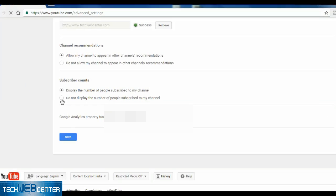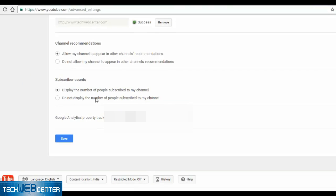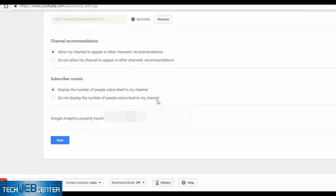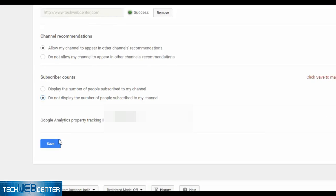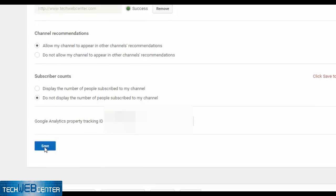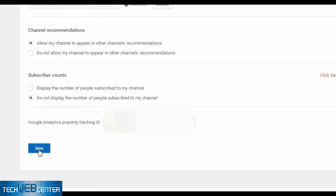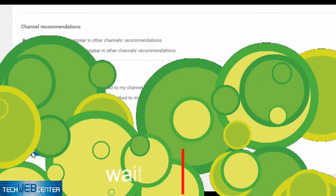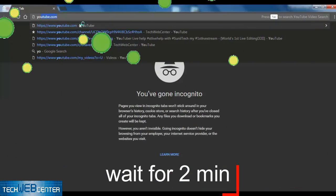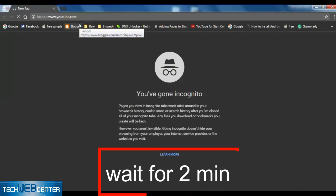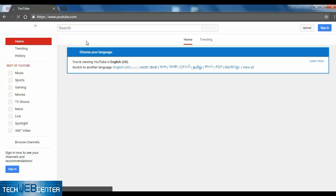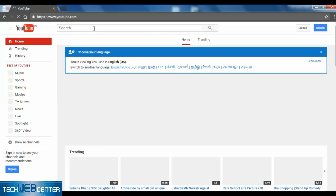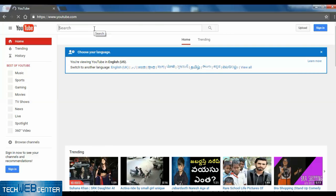So here on this page you will find the subscriber count option. Select 'Do not display the number of people subscribed to my channel', and save. Now I am opening incognito mode to check whether my subscriber count is visible or not.